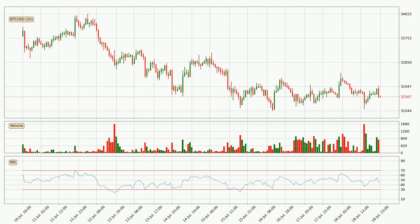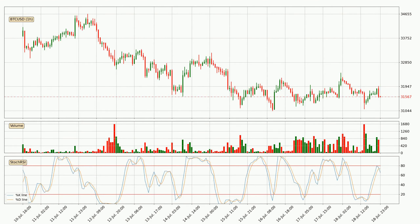Looking at the hourly relative strength index, the current hourly RSI is at 45, so it doesn't show signs of overbought or oversold conditions at this point. Moving to the hourly stochastic RSI, there are no signs of the stochastic RSI being oversold or overbought at this time, but we can see that the trend is currently going down because the K line is below the D line.